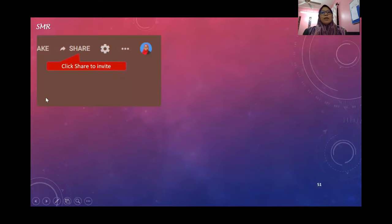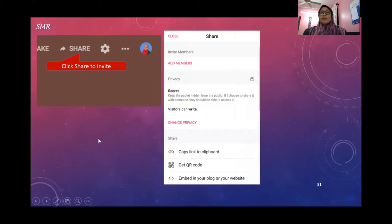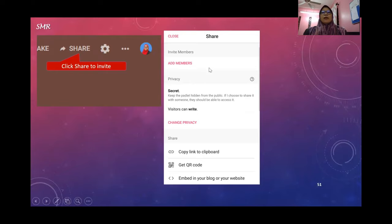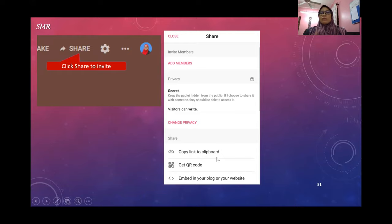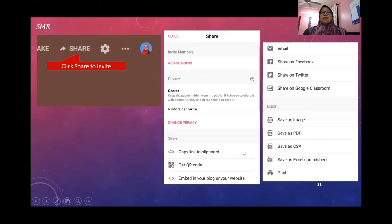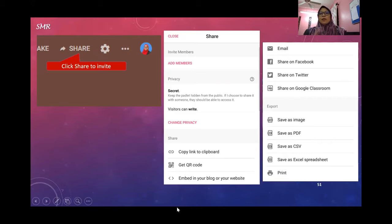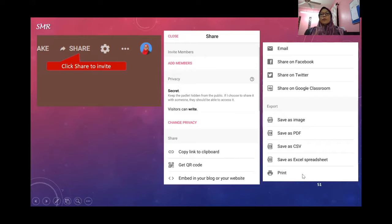If you click the Share button, this is for invitation - you can add members. You can change privacy here. I'll show you later. To share, you just need to copy the link to clipboard by clicking on this, then share it in your WhatsApp or email. You can share on Facebook, Twitter, or Google Classroom.